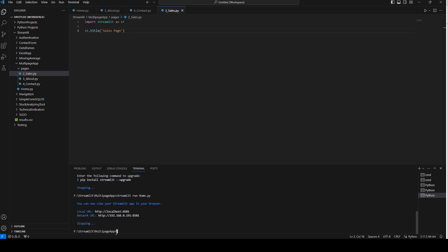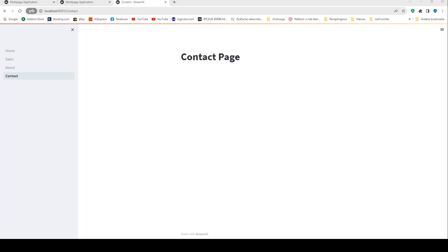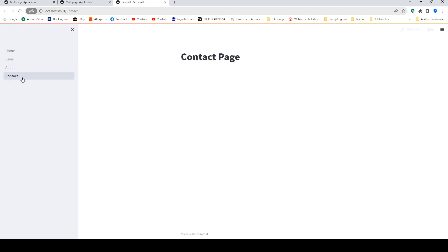I'm going to close the connection and reopen it. Now we have the different pages with their messages, and that's the easiest way to create a multi-page application in Streamlit.